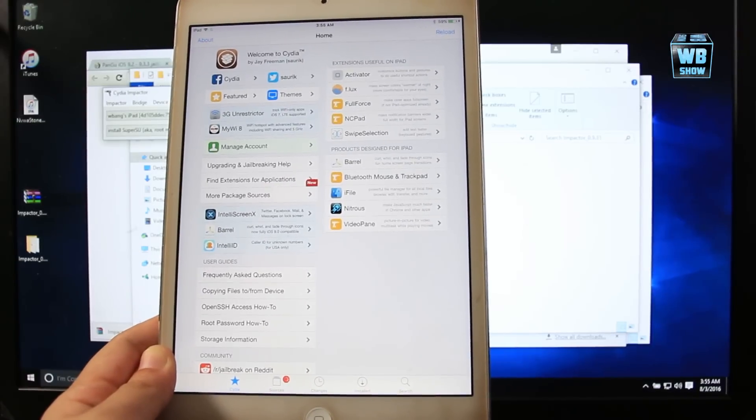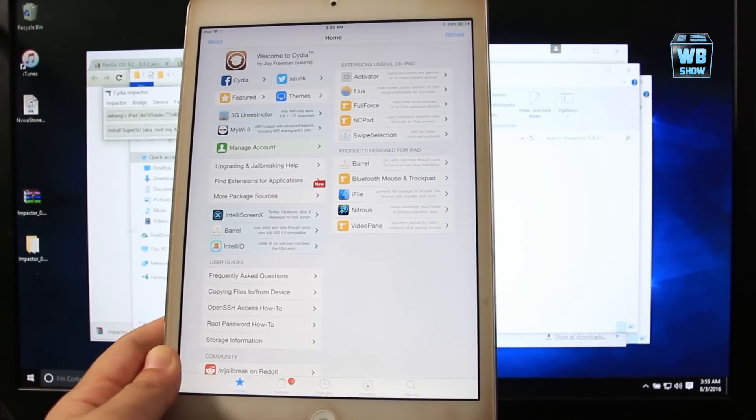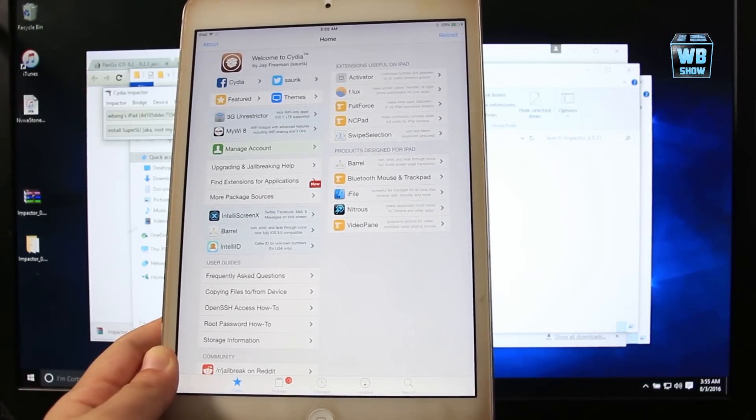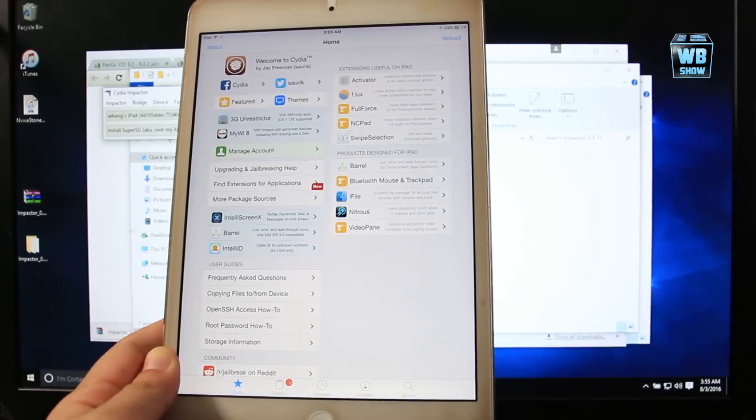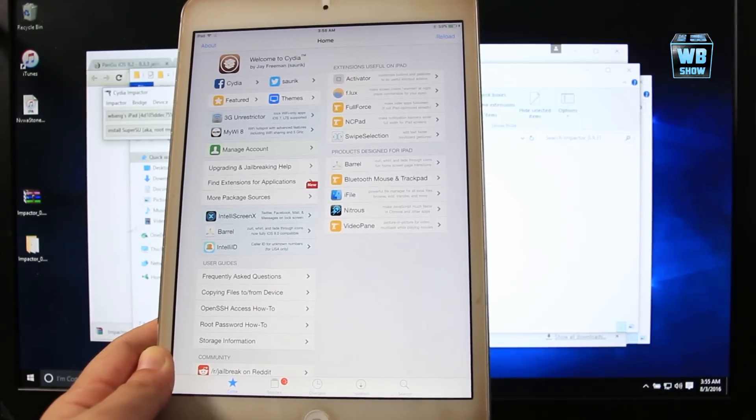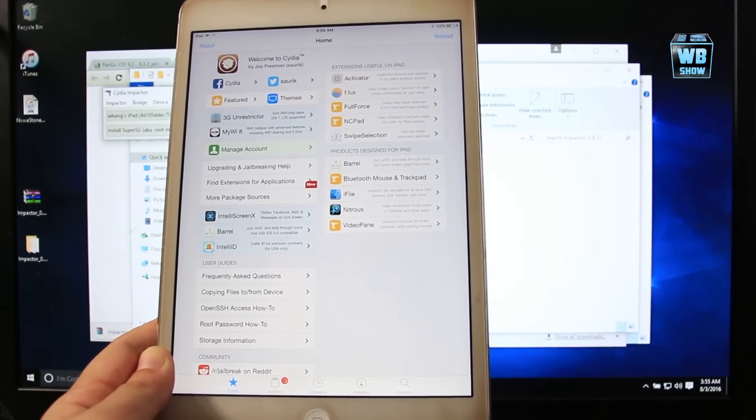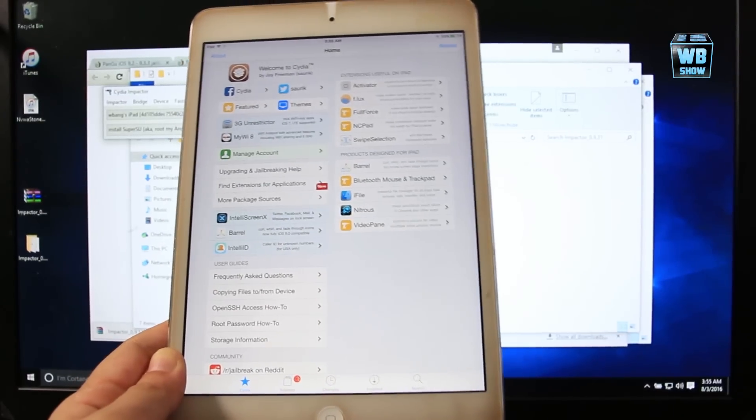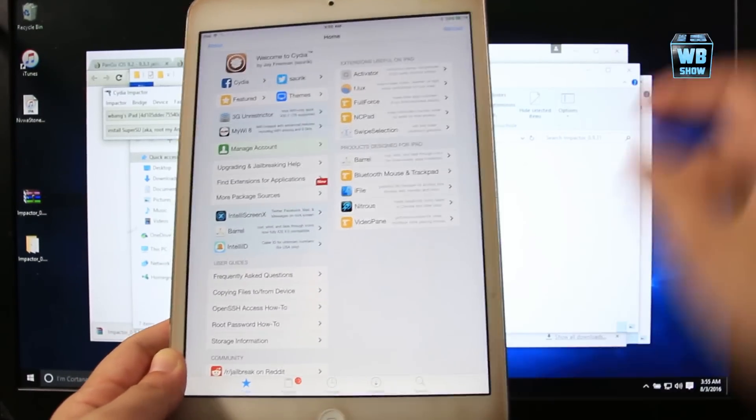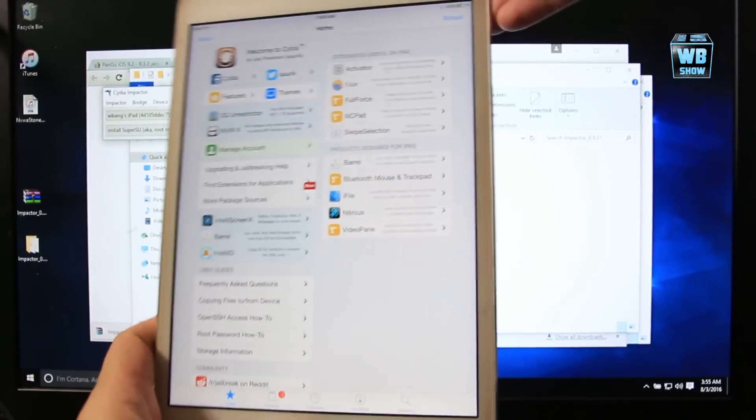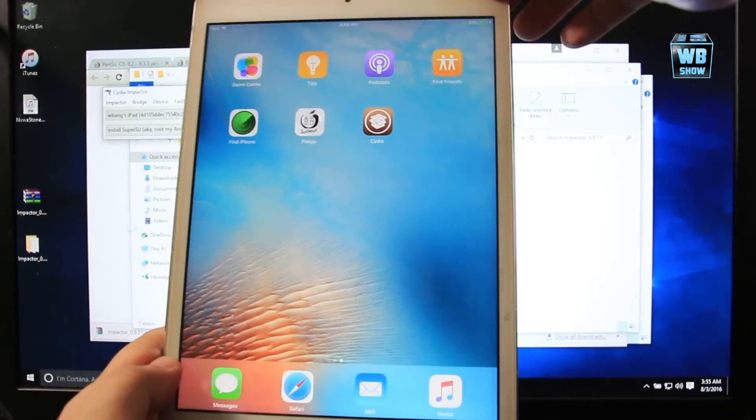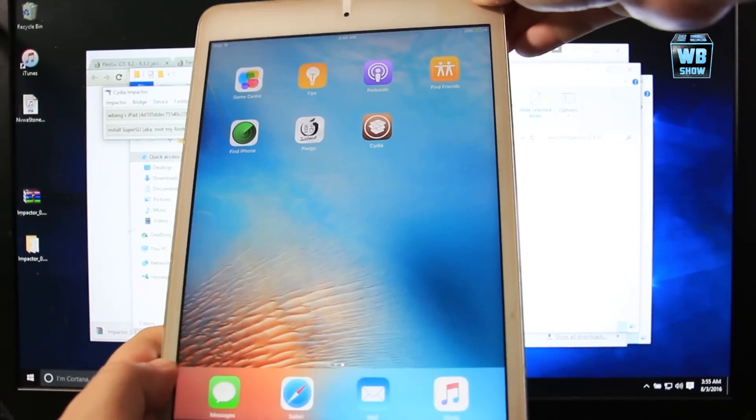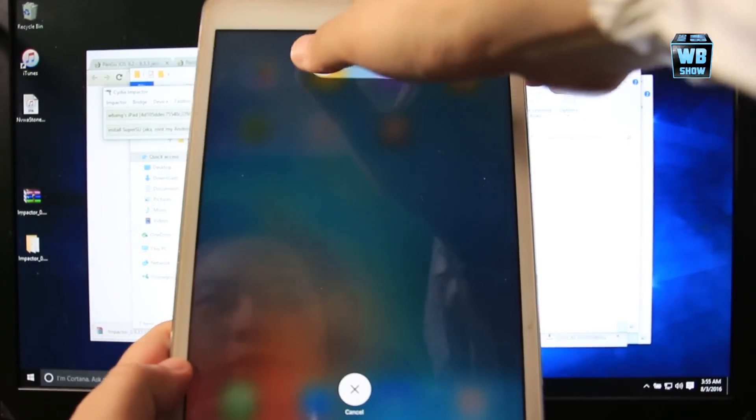Now I do want to mention that this jailbreak is the semi-tether one, which means that when you turn off your device or when you lose all power and your device just turns off, you will need to do the jailbreak again. So we're going to close it and then I'll show you guys what I mean by it not working after you close it. So we're going to turn it off.